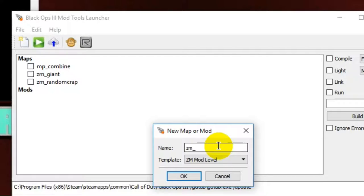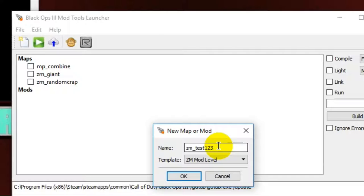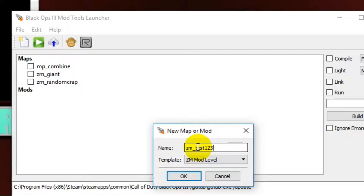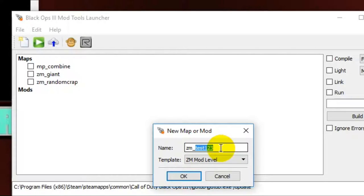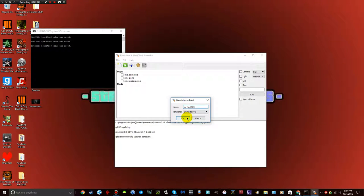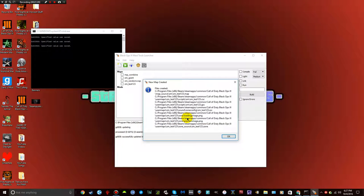I'm just going to put like test, I can't even type. Test123. That's your name. But before that, so ZM underscore test123. Whatever you want your map to name, it's after the underscore. But once you've done that, all you do is okay.